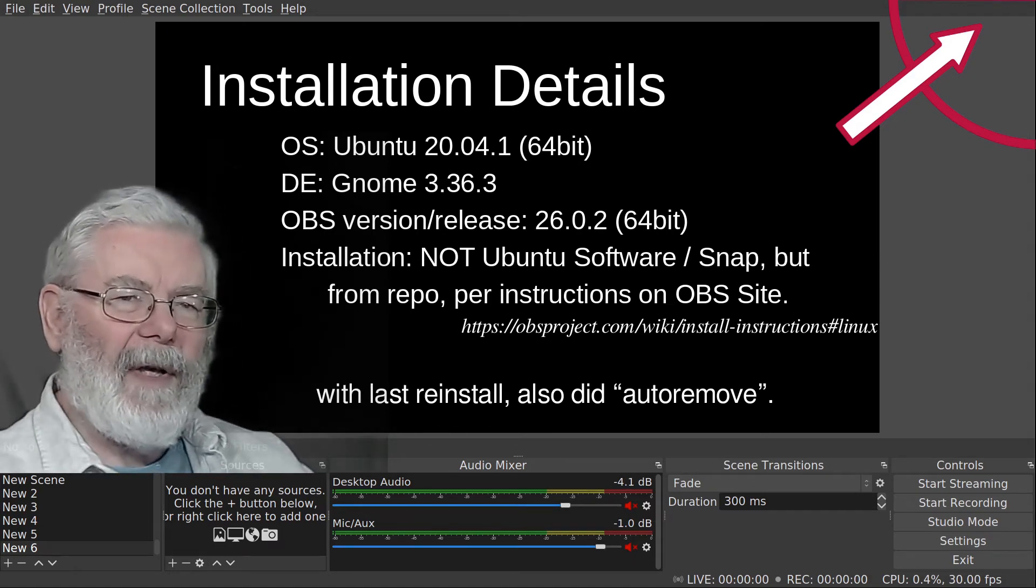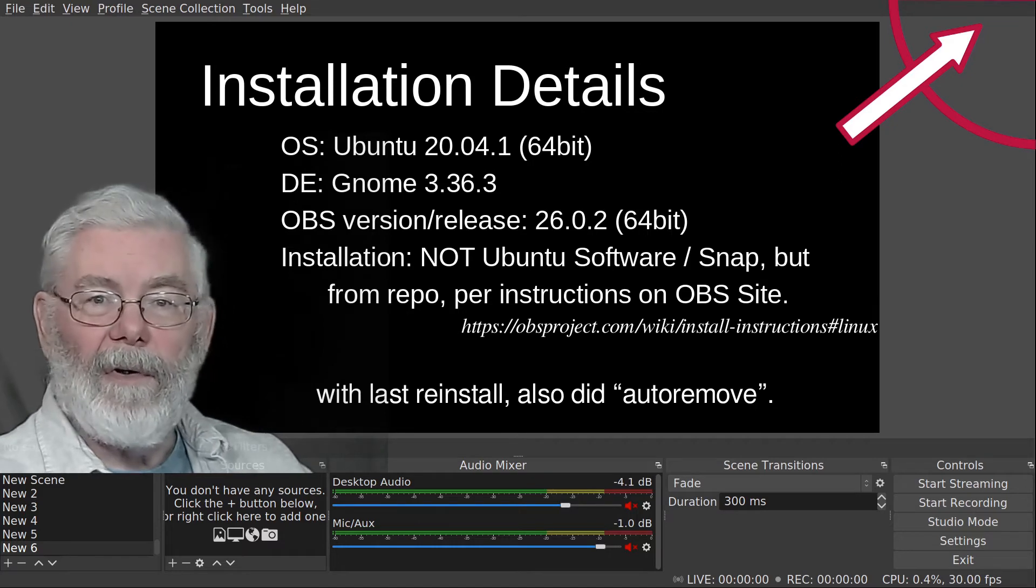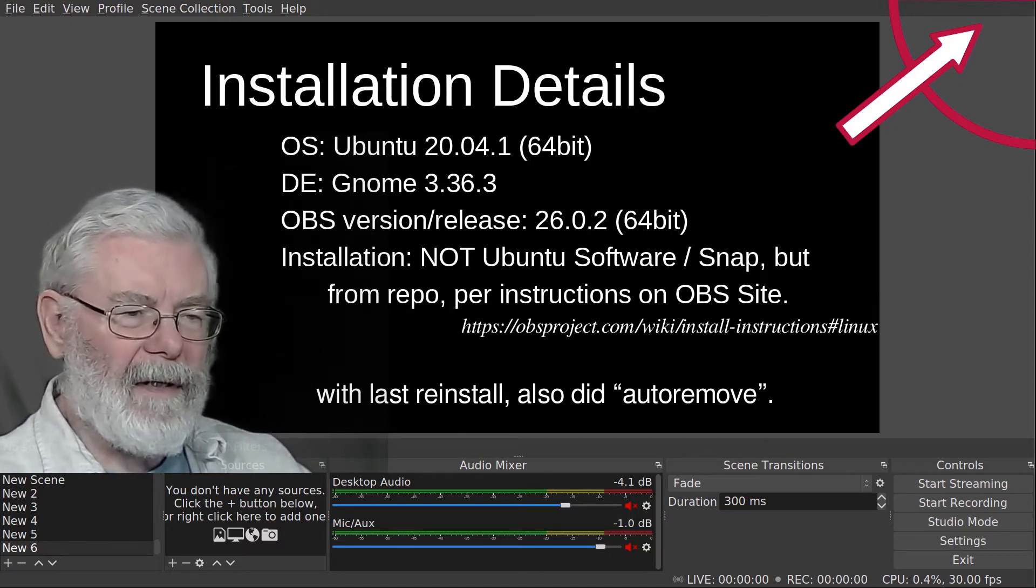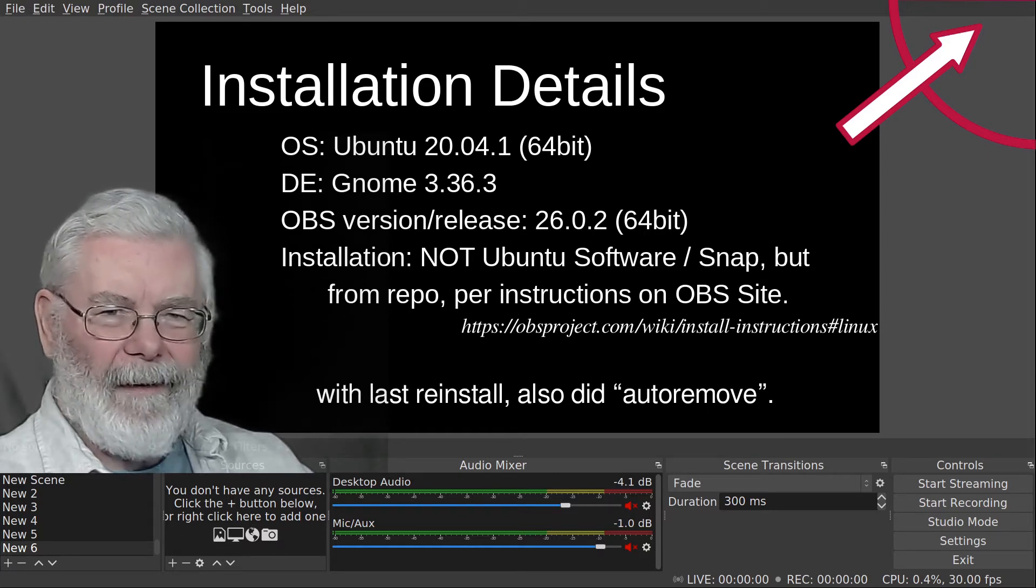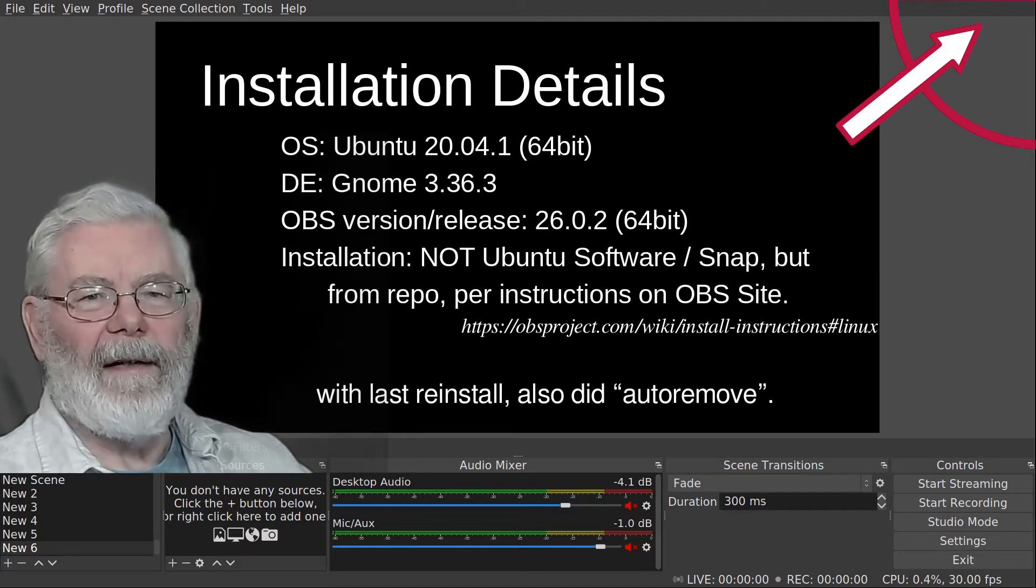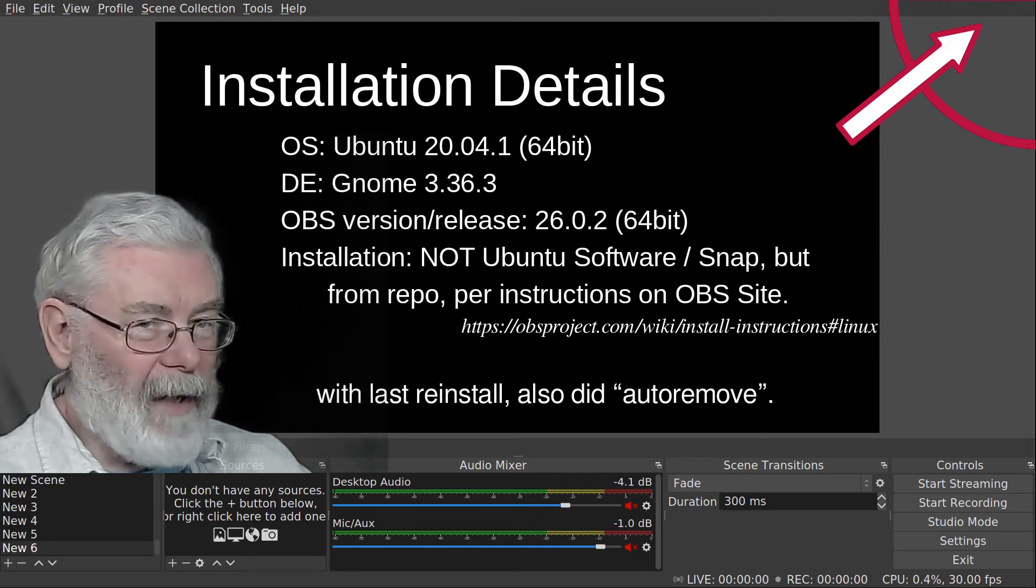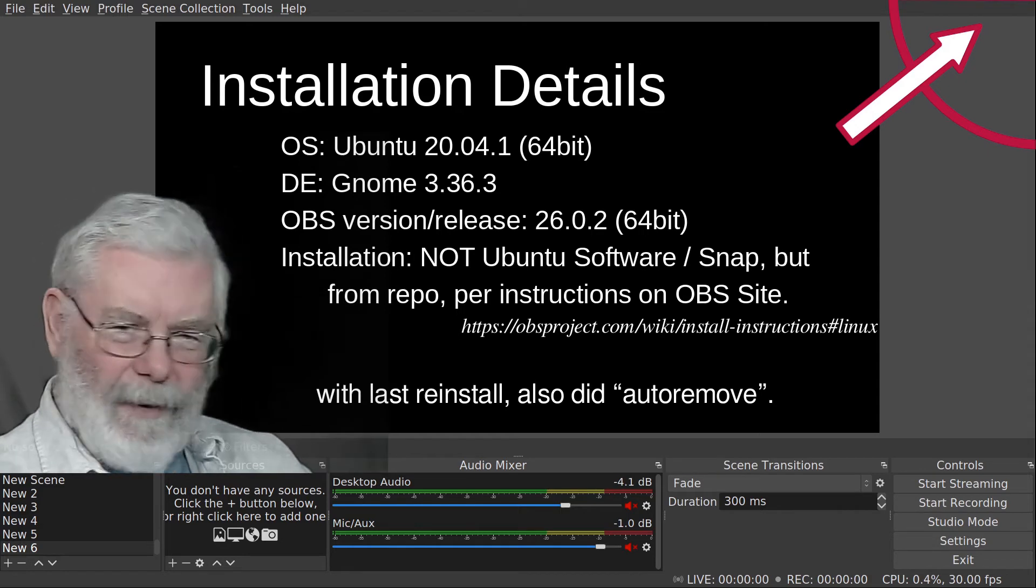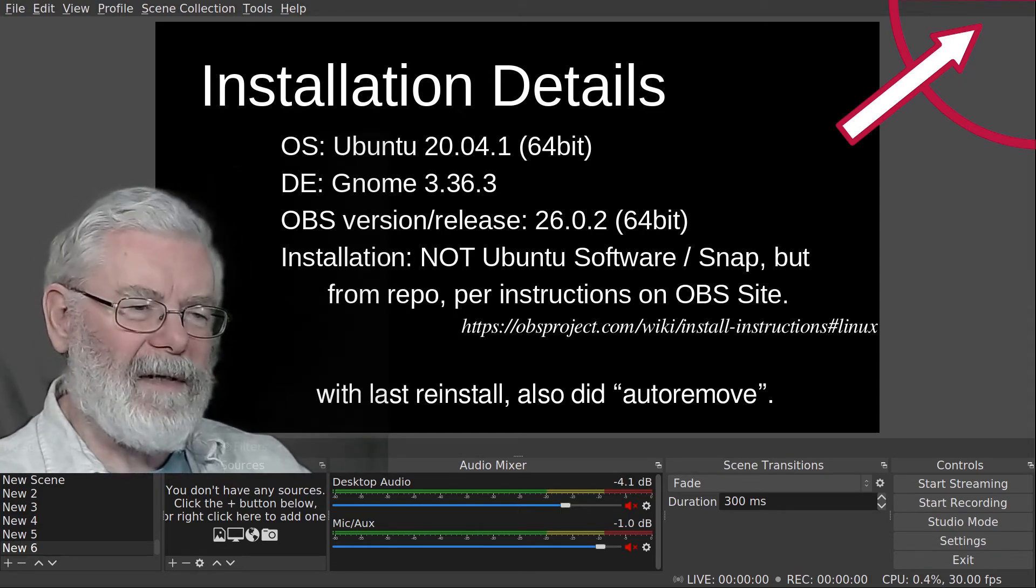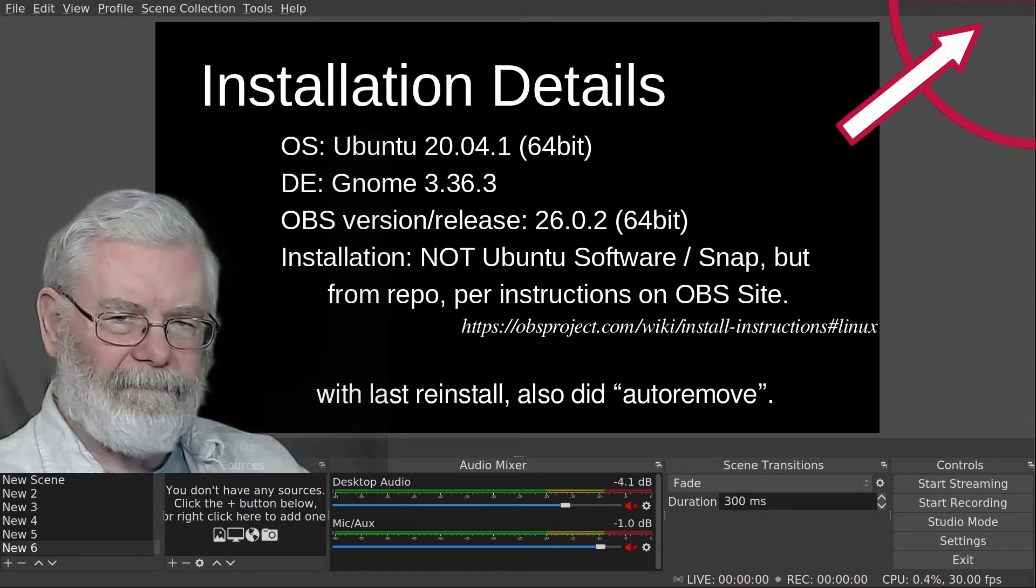My installation of OBS was not from the Ubuntu Software tool in your menu of applications, which takes you to the Ubuntu universe with a snap version. I'm not using the snap. I used their repository and instructions from the OBS site to install it directly from them.